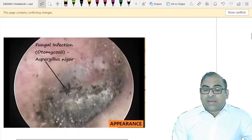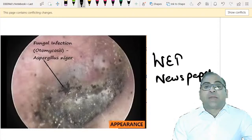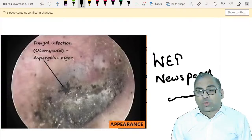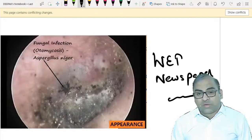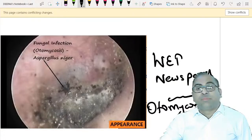Wet newspaper-like appearance is a feature of otomycosis - specifically Aspergillus niger. This can be a simple one-liner for your examination: wet newspaper-like appearance equals otomycosis.